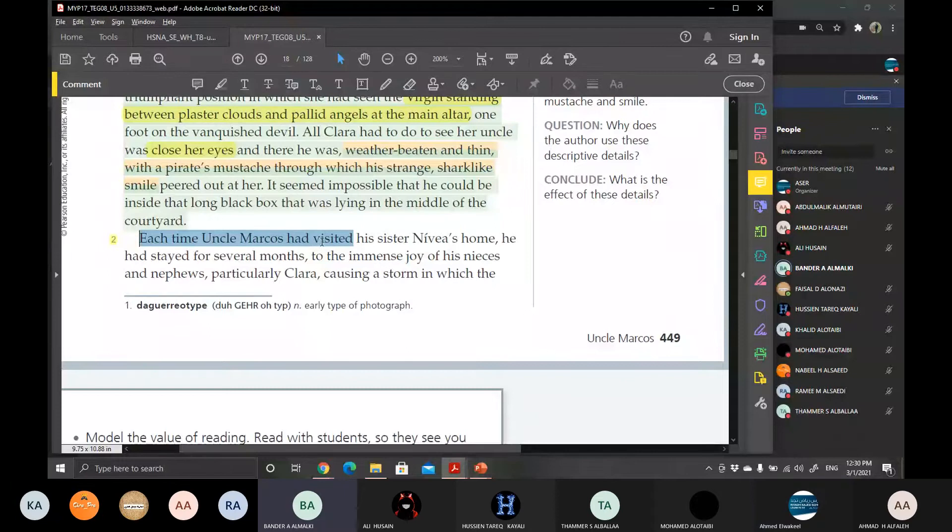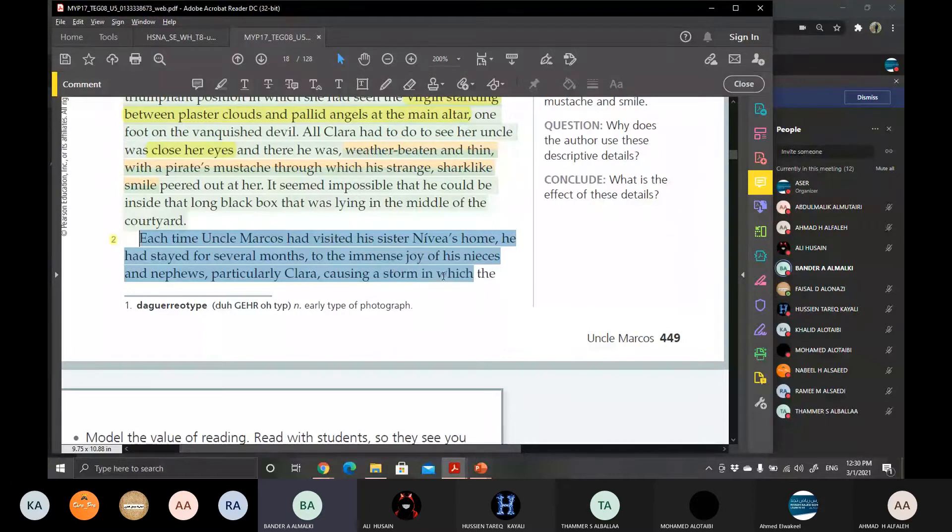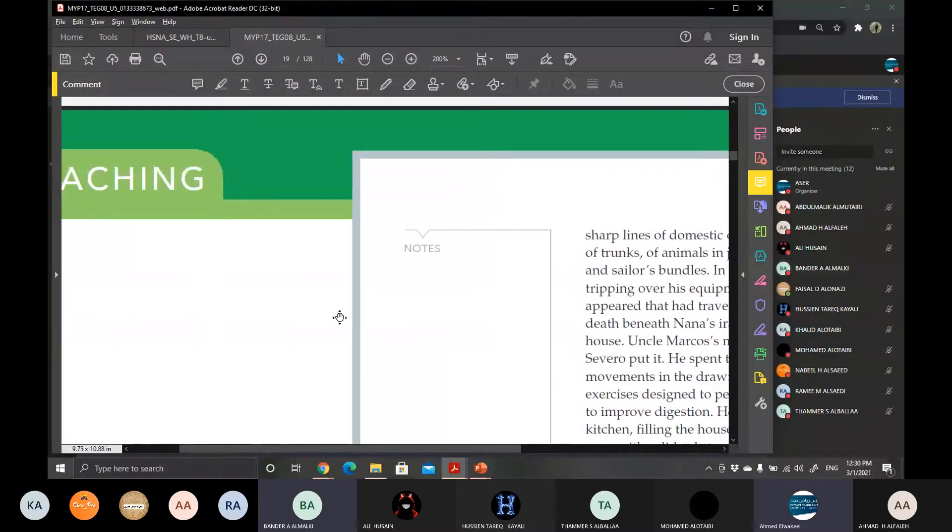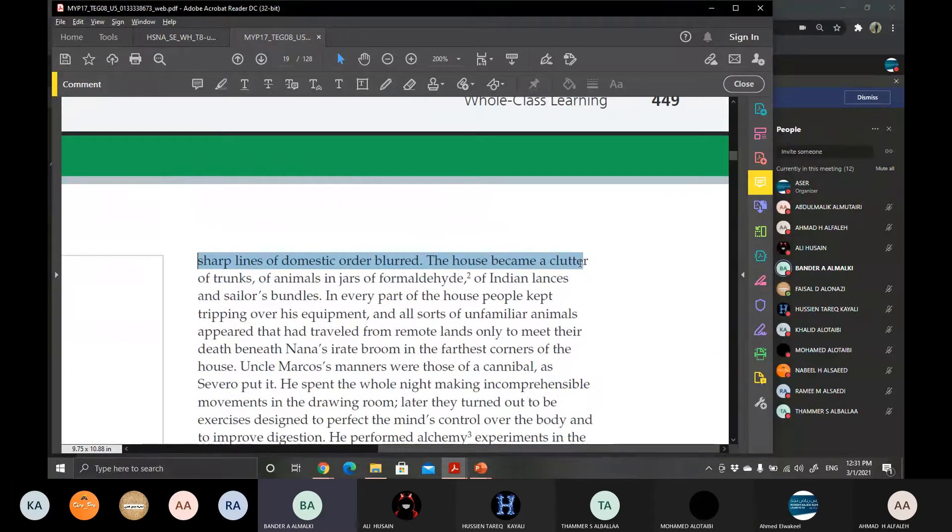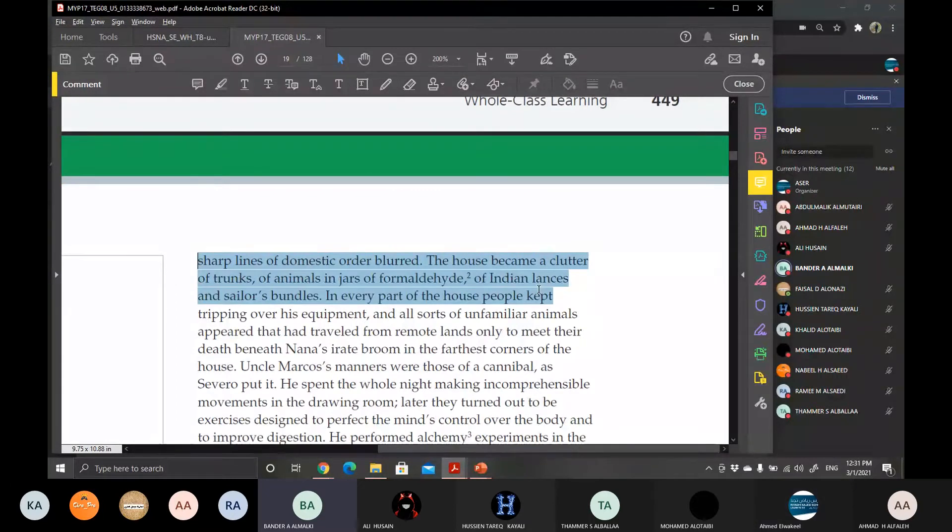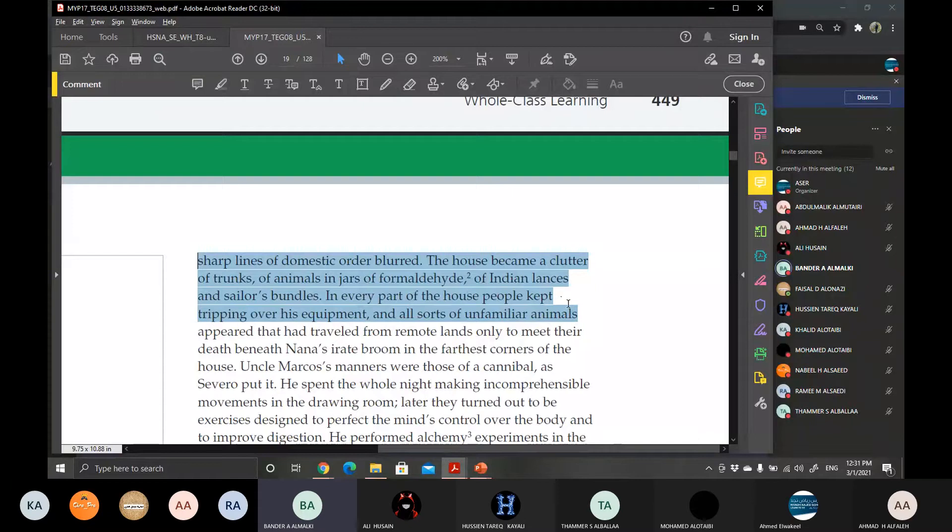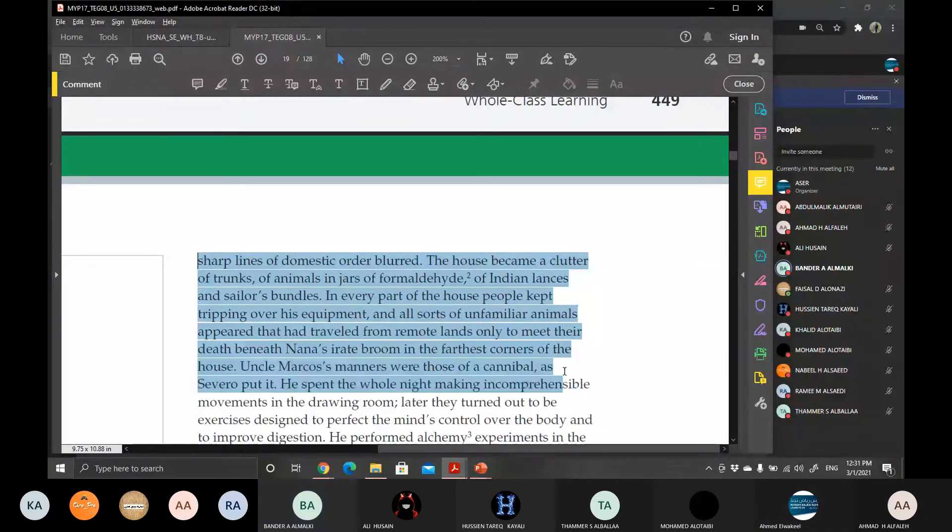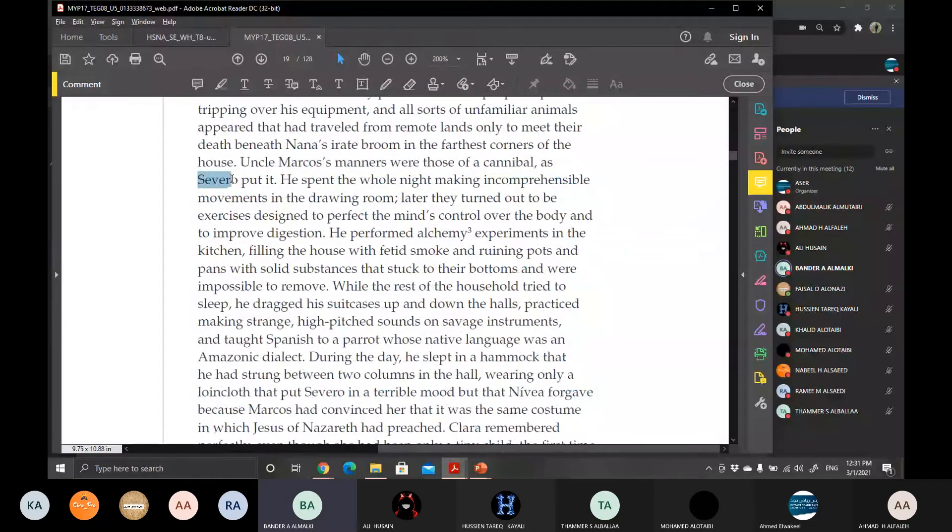Each time Uncle Marcus had visited his sister Nivea's home, he had stayed for several months to the immense joy of his nieces and nephews, particularly Clara, causing a storm in which the sharp lines of domestic order blurred. The house became a cluster of trunks of animals in jars of formaldehyde, of Indian lances and sailors' bundles. In every part of the house, people kept tripping over his equipment. And all sorts of unfamiliar animals appeared that had traveled from remote lands only to meet their death beneath Nana's broom in the farthest corners of the house. Uncle Marco's manners were those of a cannibal, as Severo put it.